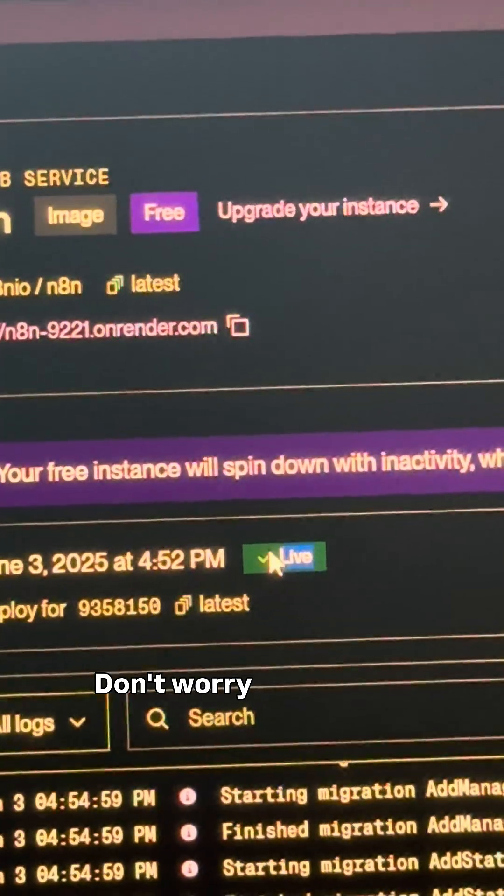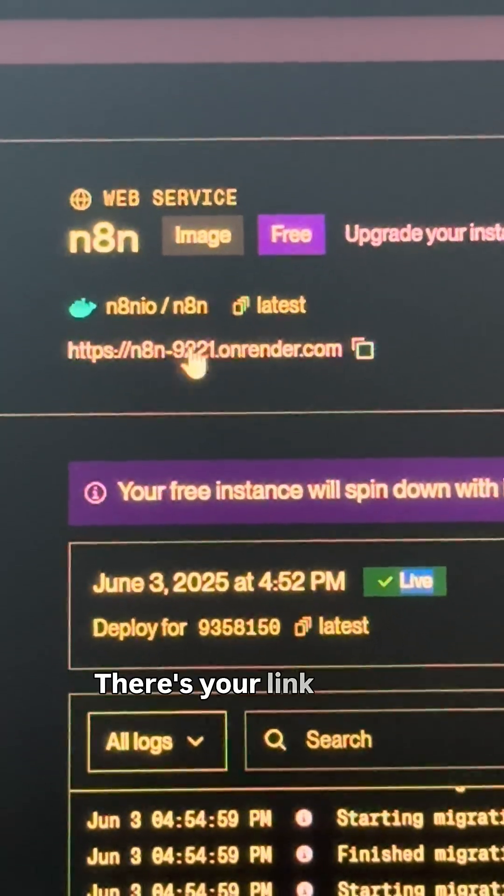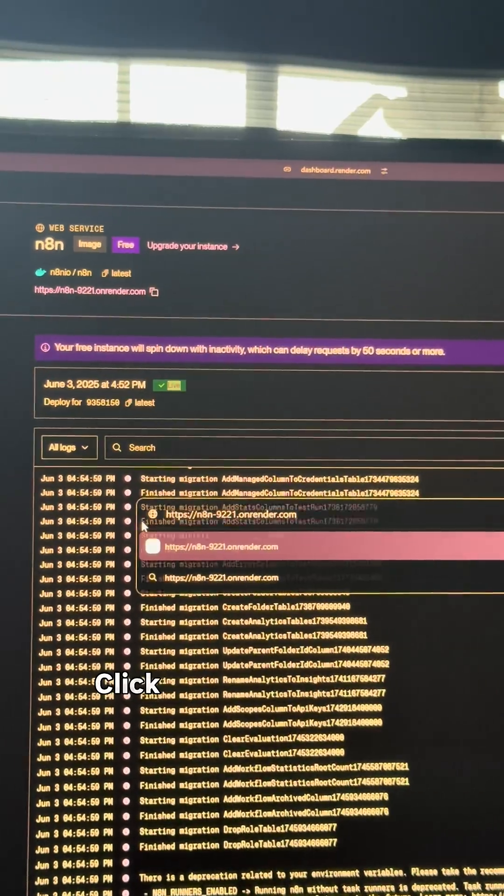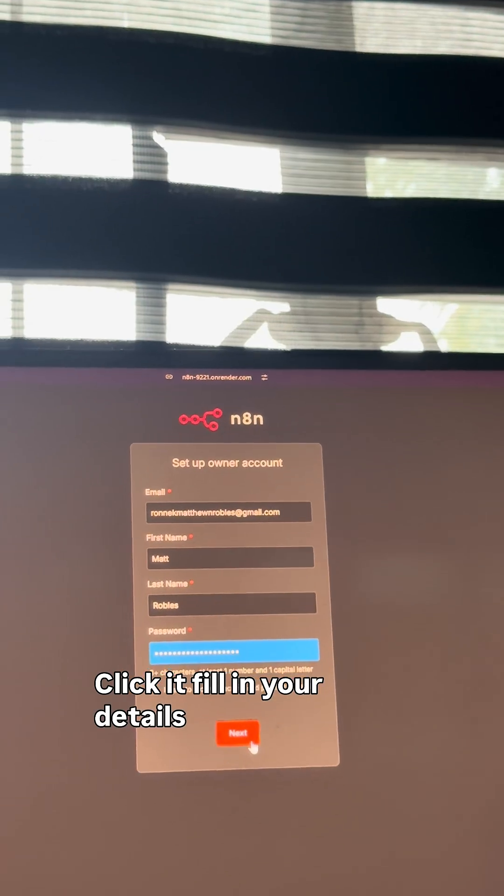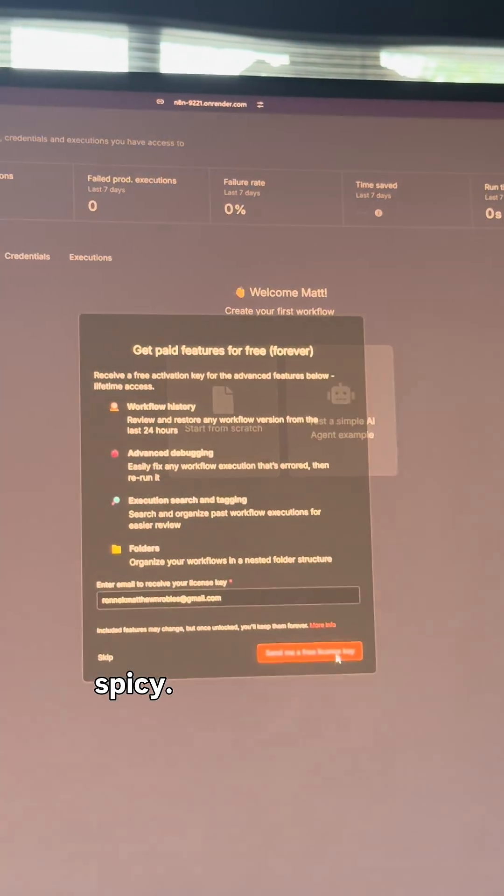Don't worry, I'm having the same existential crisis. Boom, there's your link to your very own N8N instance. Click it, fill in your details to create an account, and here's where it gets spicy.